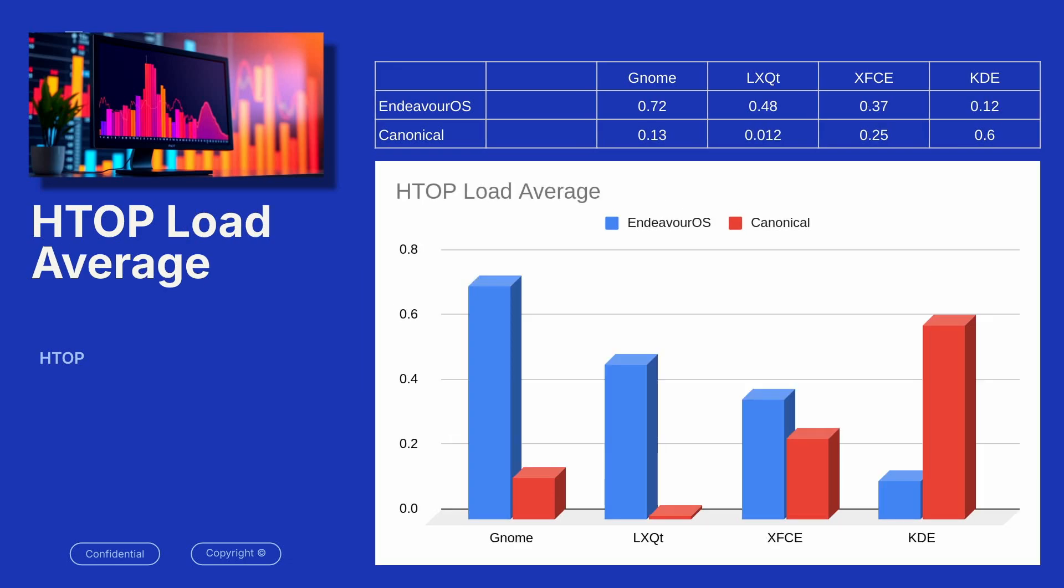HTOP load average. When you use HTOP, it gives you load average numbers that are supposed to predict three different threads at one minute, five minute, and 15 minutes. Now, these are the minimum ones that were projected for the one minute time when I went to test them. You can see that on average, Canonical was outperforming the Endeavor OS. Lower numbers are better.